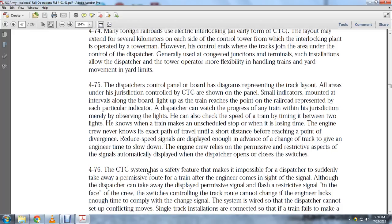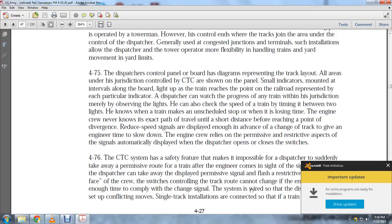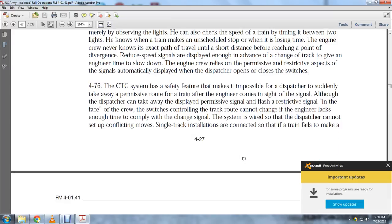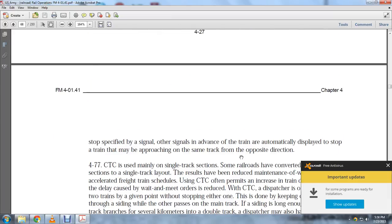The central control traffic system has a safety feature making it impossible for the dispatcher to suddenly take away a permissive route of the train. When the engineer comes in sight of a signal, although the dispatcher can take away the permissive signal, the train gets a restrictive flash signal. The switch control of the track route cannot be changed when the engineer lacks enough time to comply. The system is wired so dispatching cannot set up conflicting signal track installations. If the train fails to make a stop at the specified signal, an advance signal is automatically displayed.